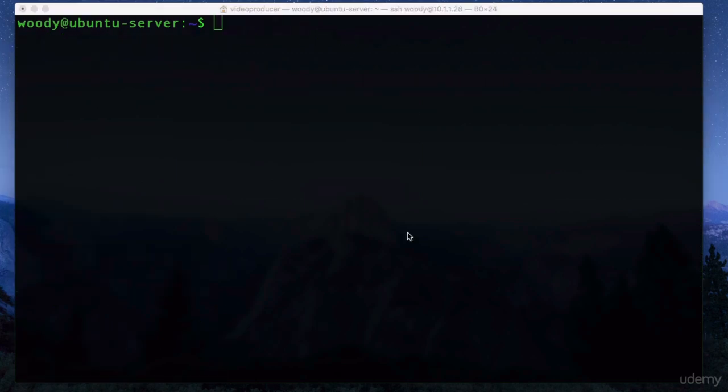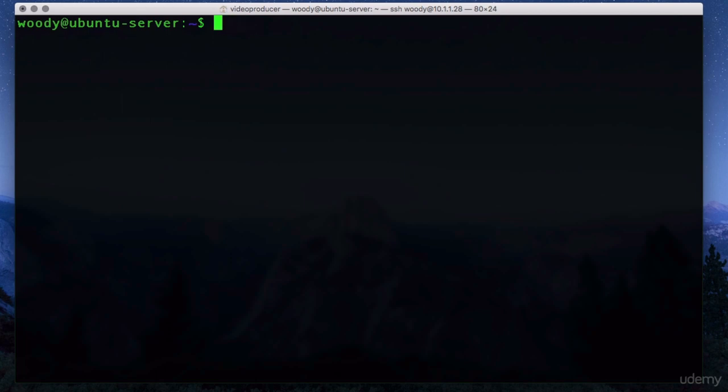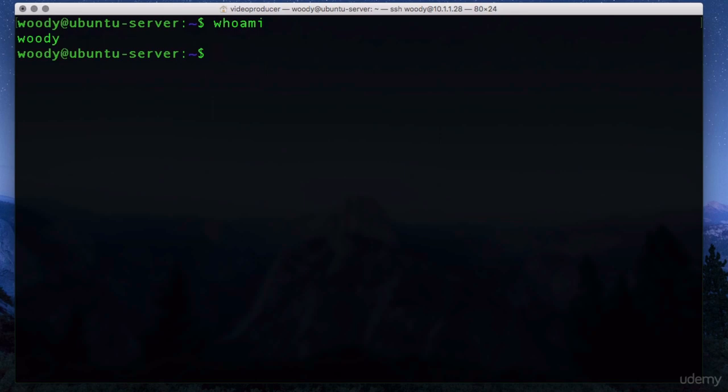OK, now that we're able to log in remotely, the next thing I'm going to show you is how to change passwords and how to remove users. First of all, to validate who we're logged in as, we need to use the command, who am I? You can see that it says that we're woody, which is obviously who we're logged in as.